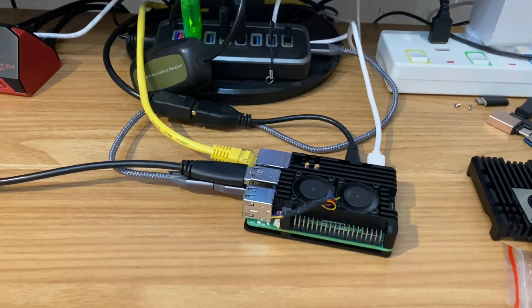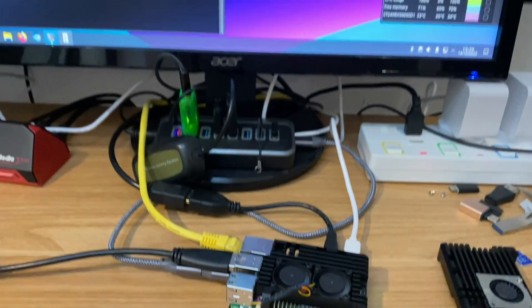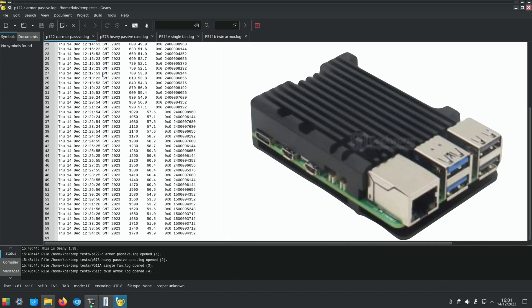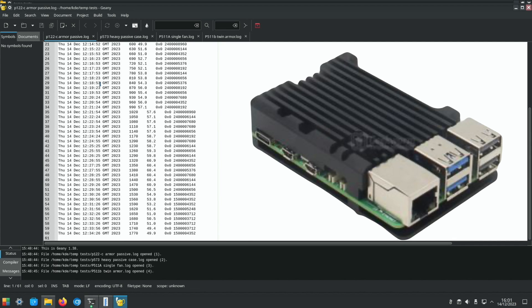When did little fans get so quiet? I've had so many Pi 4 cases in the past with really quite noisy fans. This is really impressive.